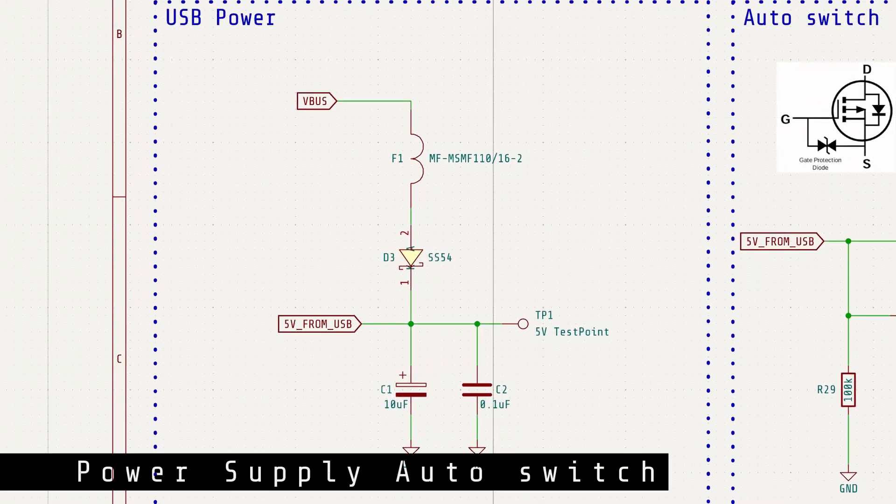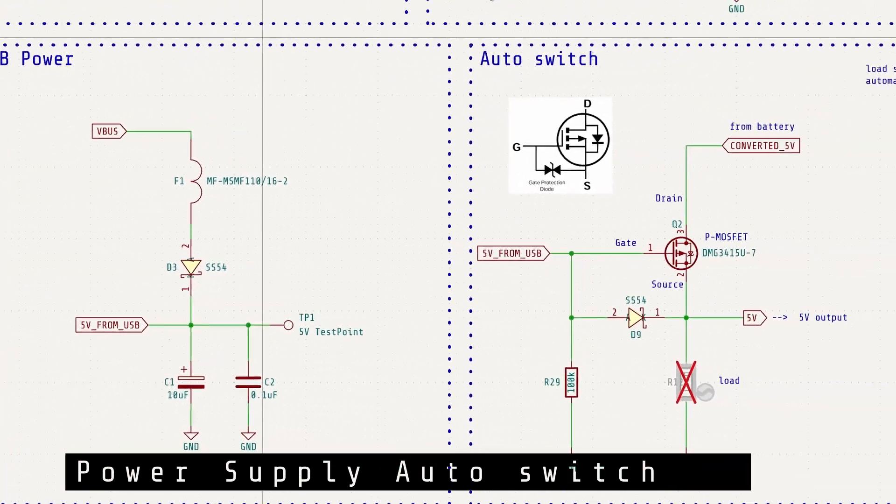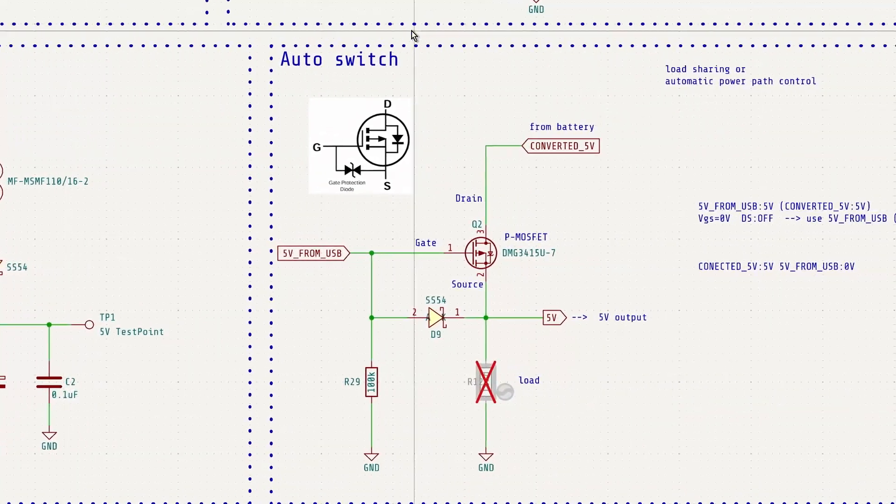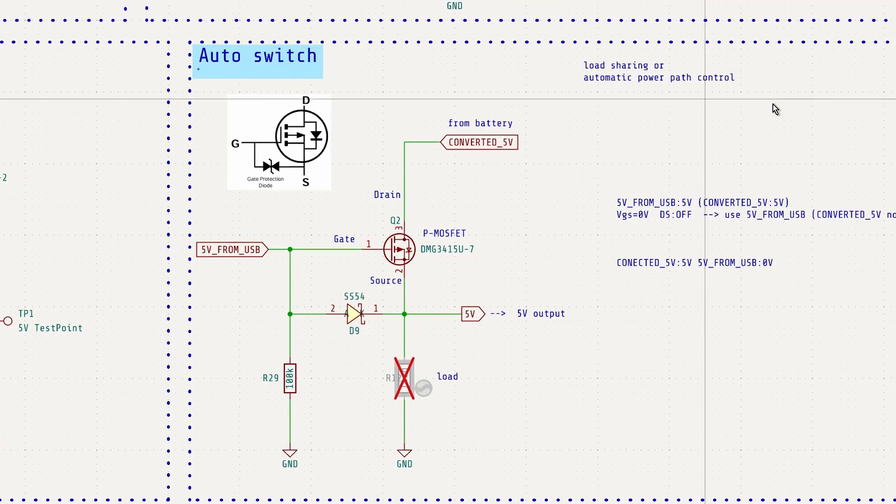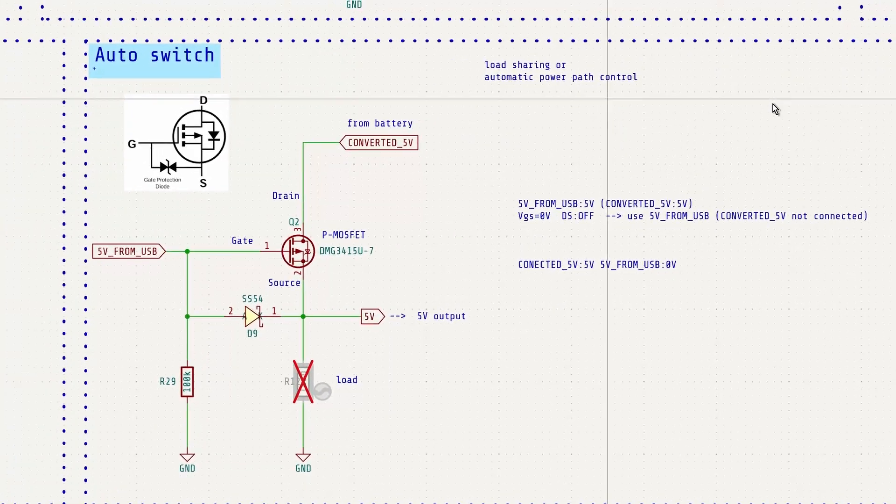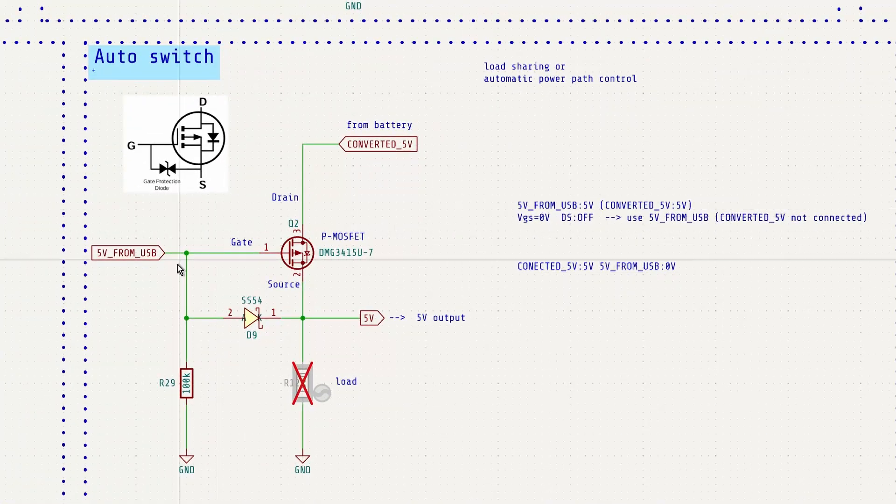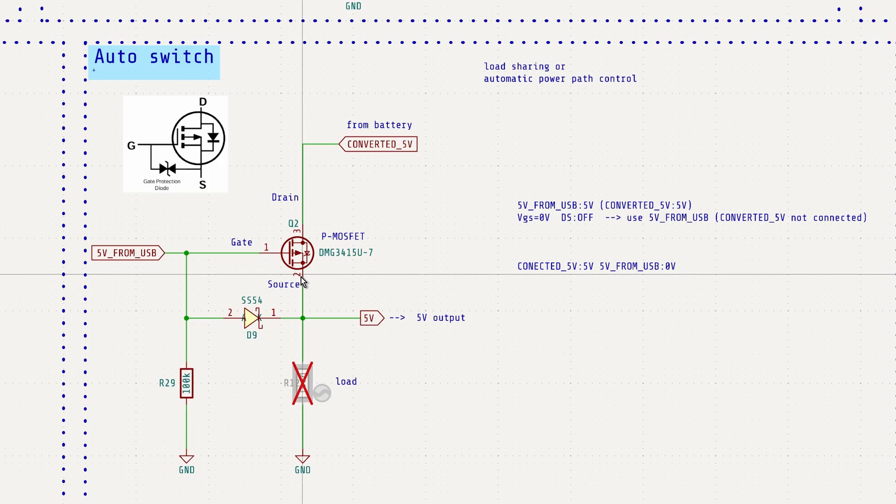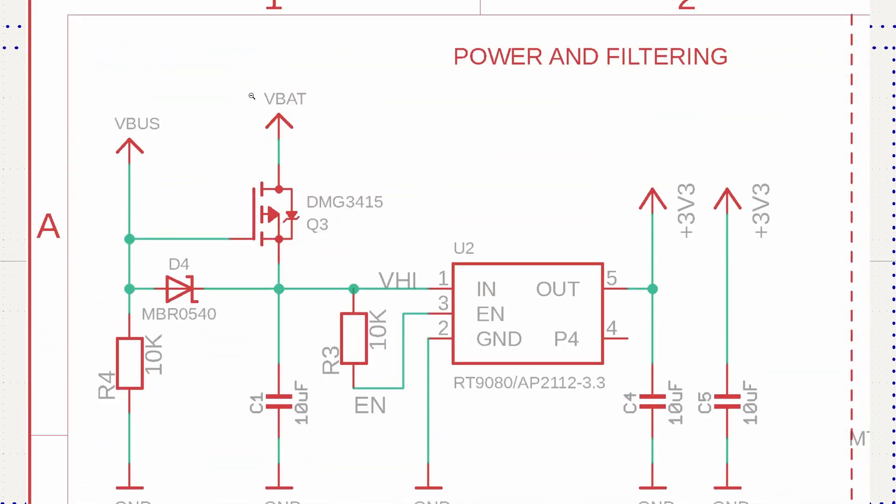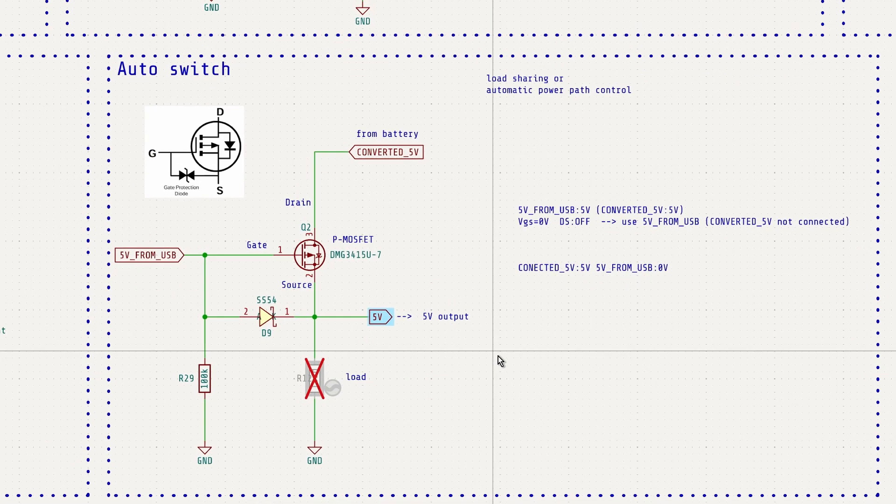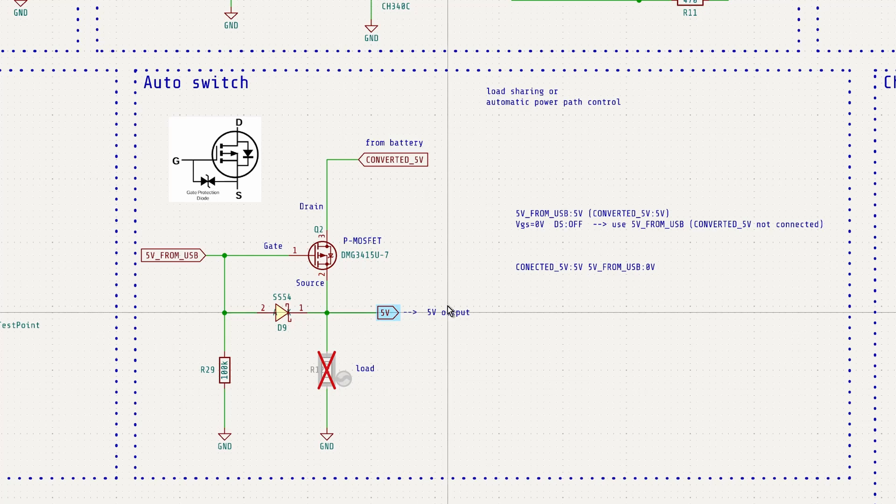As I mentioned earlier, I wanted the system to automatically switch between USB power and battery power. And that's exactly what this circuit does. It's a commonly used design found on many boards, and it turned out to be the simplest and most efficient solution, requiring just a few components.